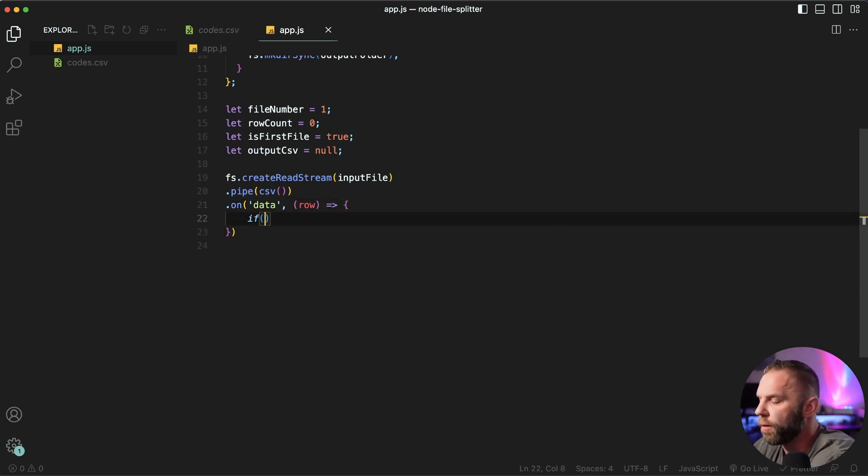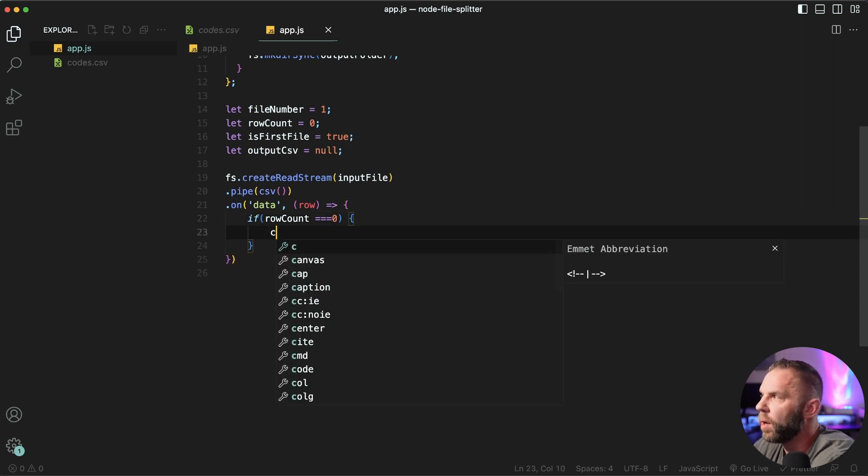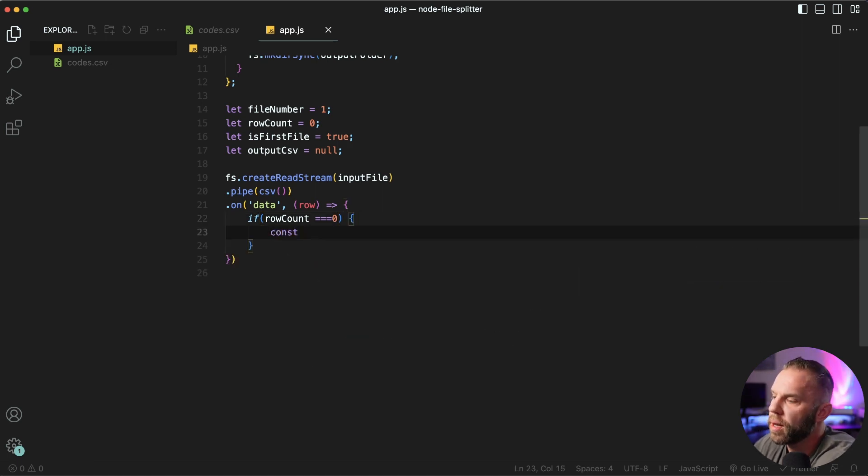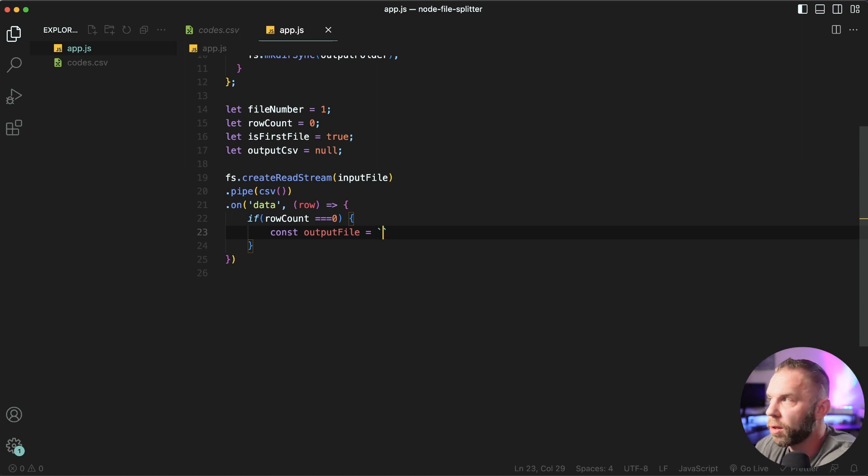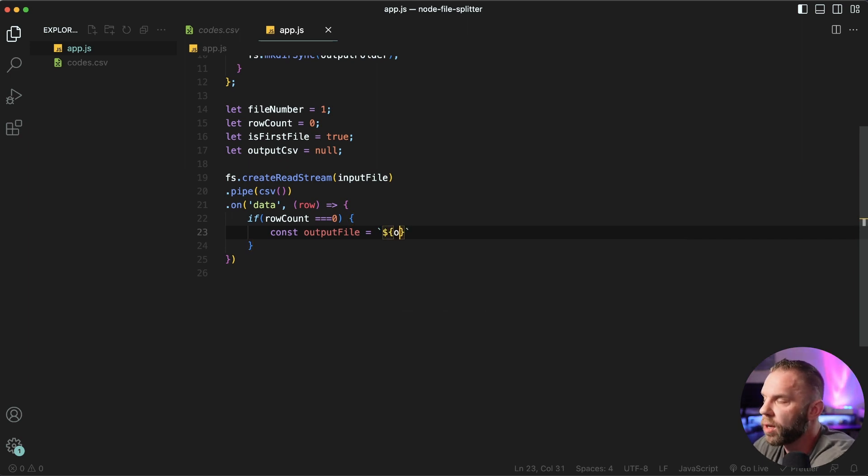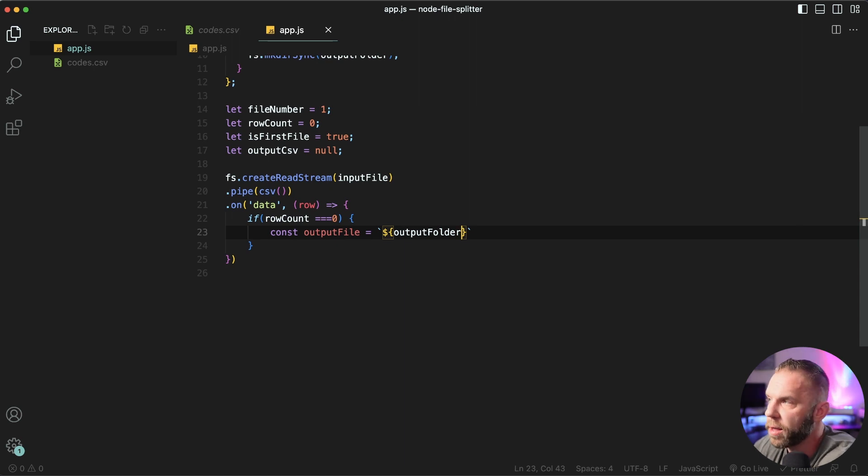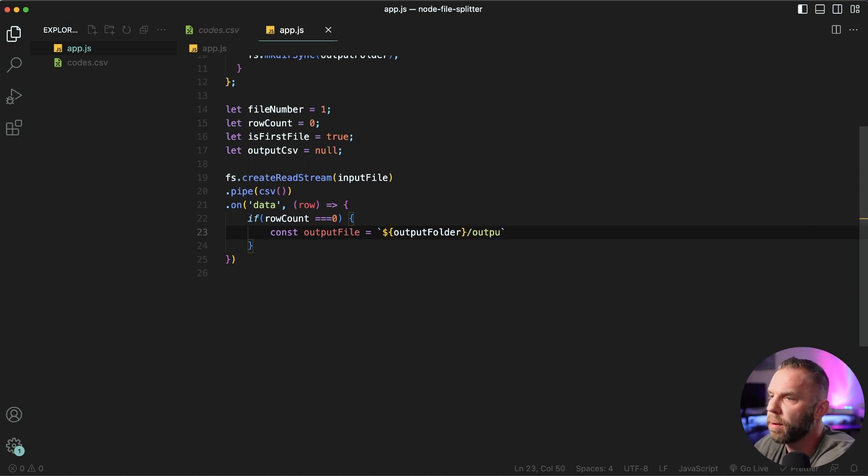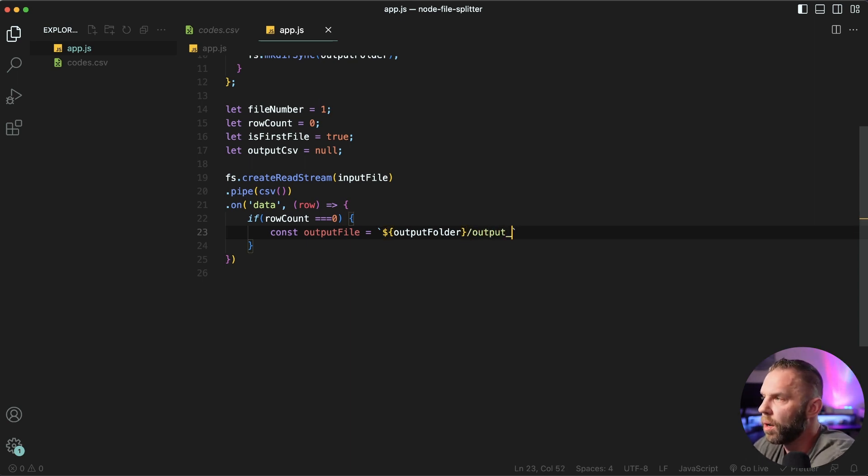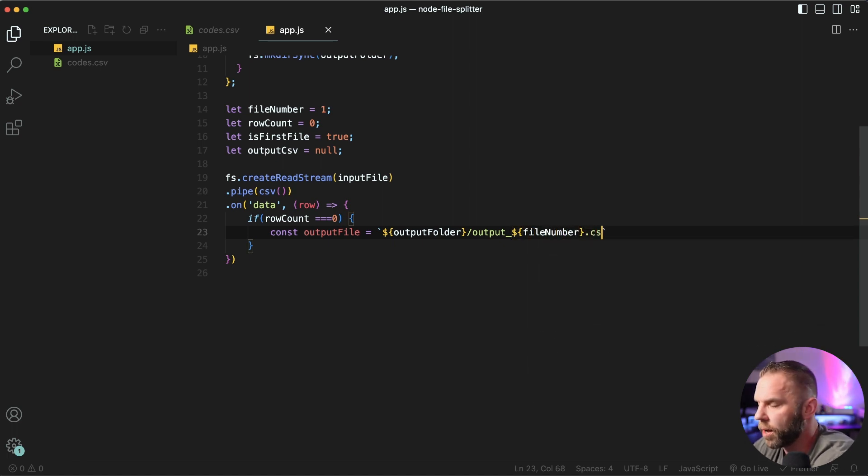Then we'll say if row count is equal to zero, const output file equal to, we'll use a template literal here. So we'll use the back text, we'll say output folder. So this is gonna be a number here, right? The output folder number. And we'll say slash output underscore our file number dot CSV.